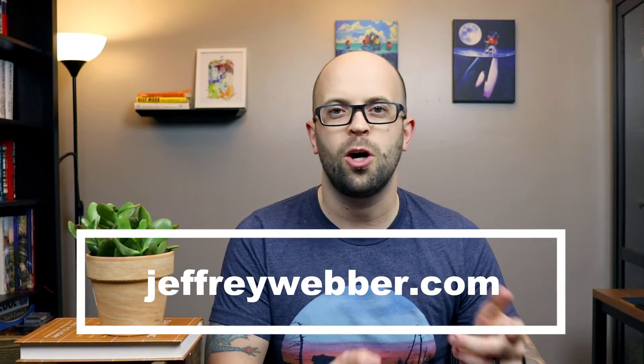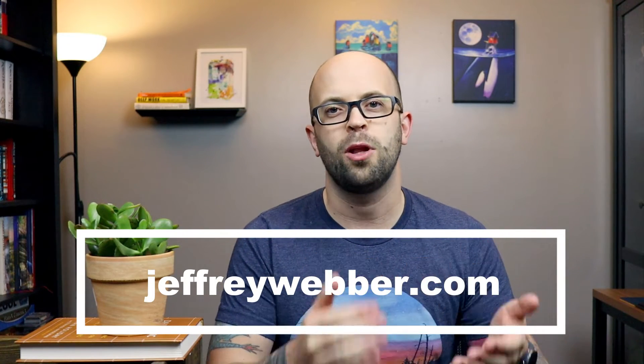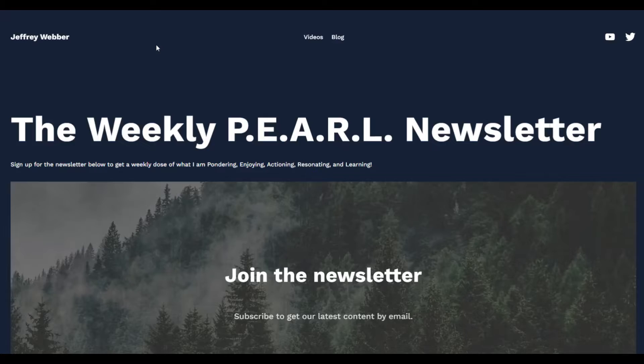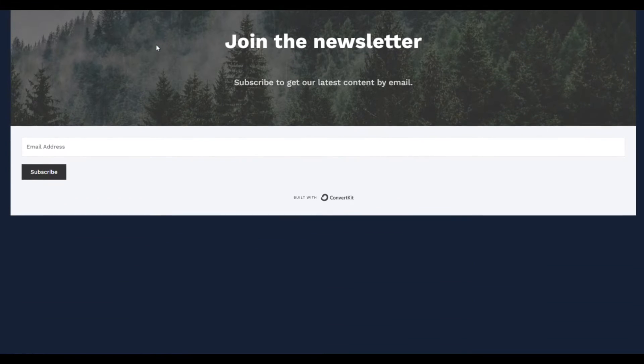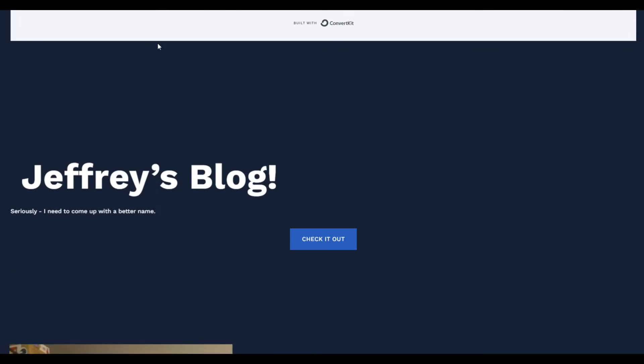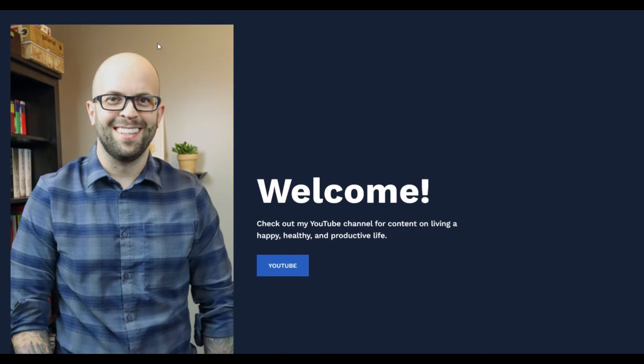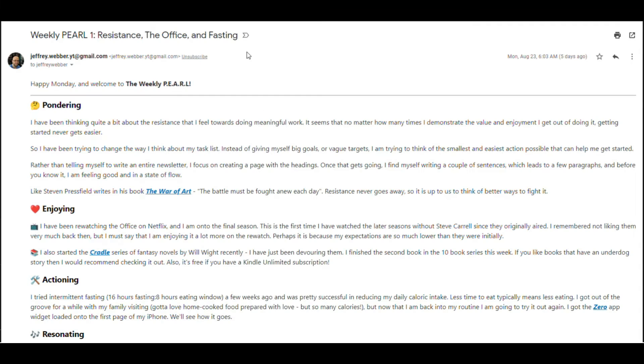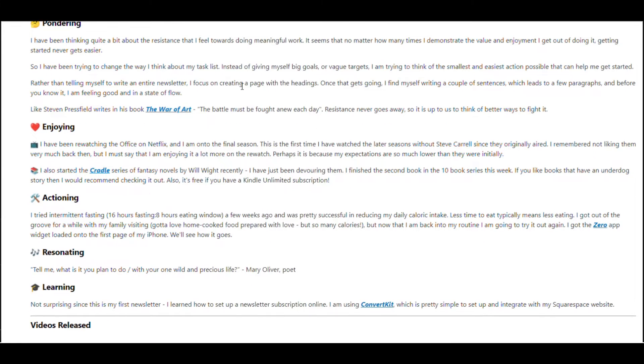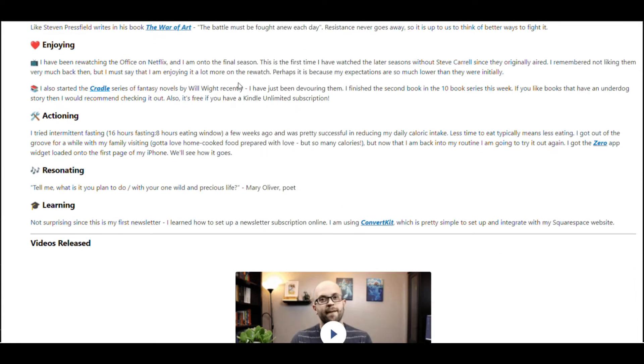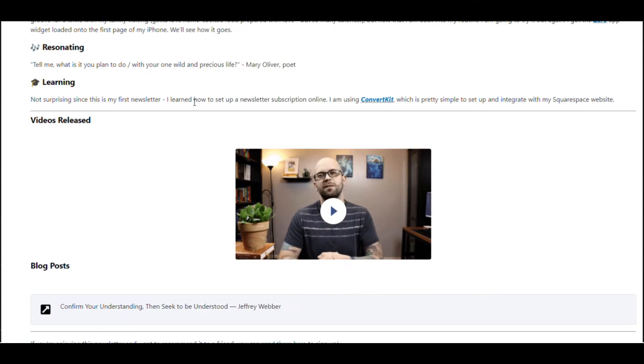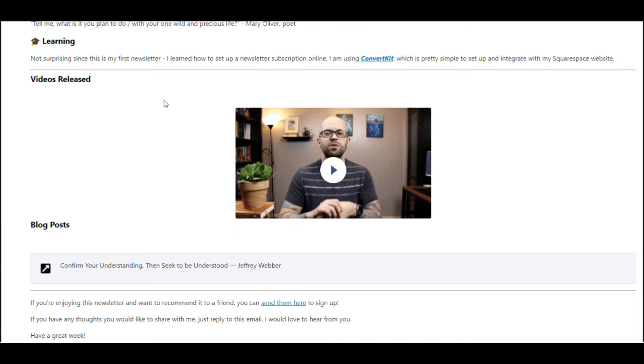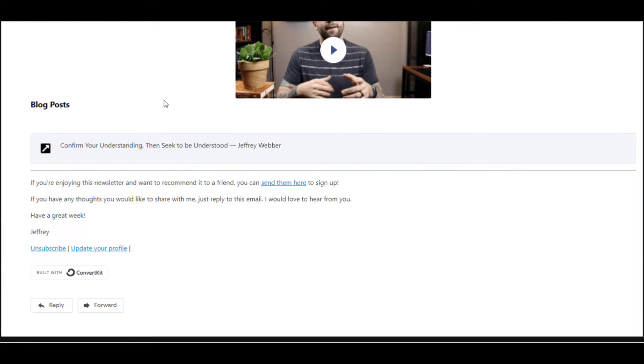I also wanted to let everyone know that my website JeffreyWebber.com has now launched. You can go there to check out my blog as well as sign up for my newsletter that I'm calling the Weekly Pearl, where I'll be writing about what I've been pondering, enjoying, actioning, what's been resonating with me and what I've been learning over the last week. I've included links to everything down in the description below.